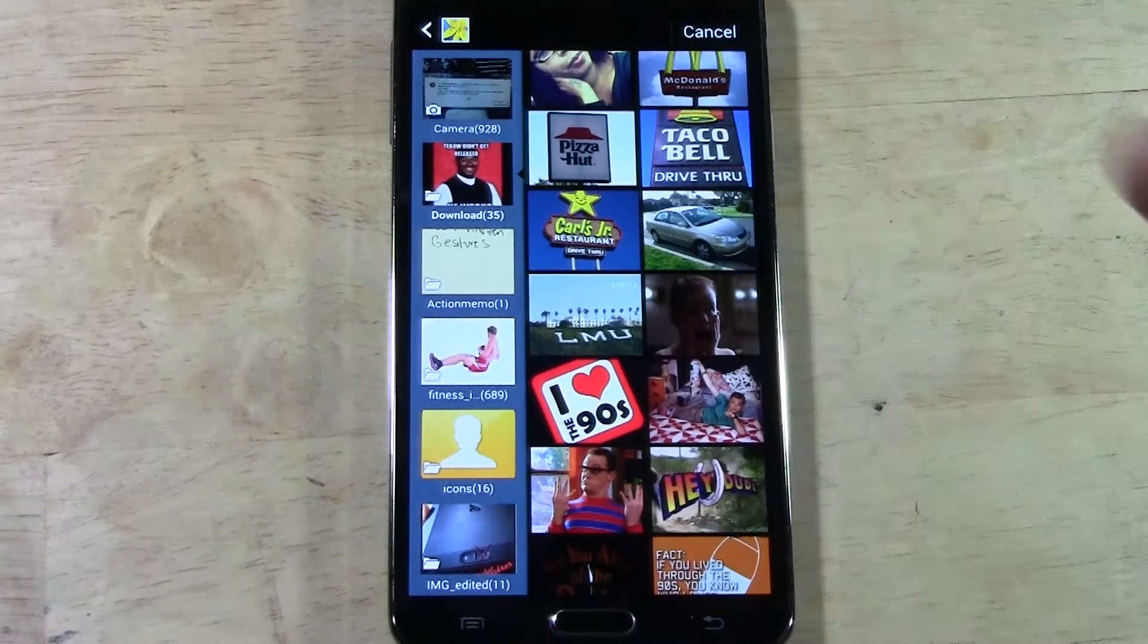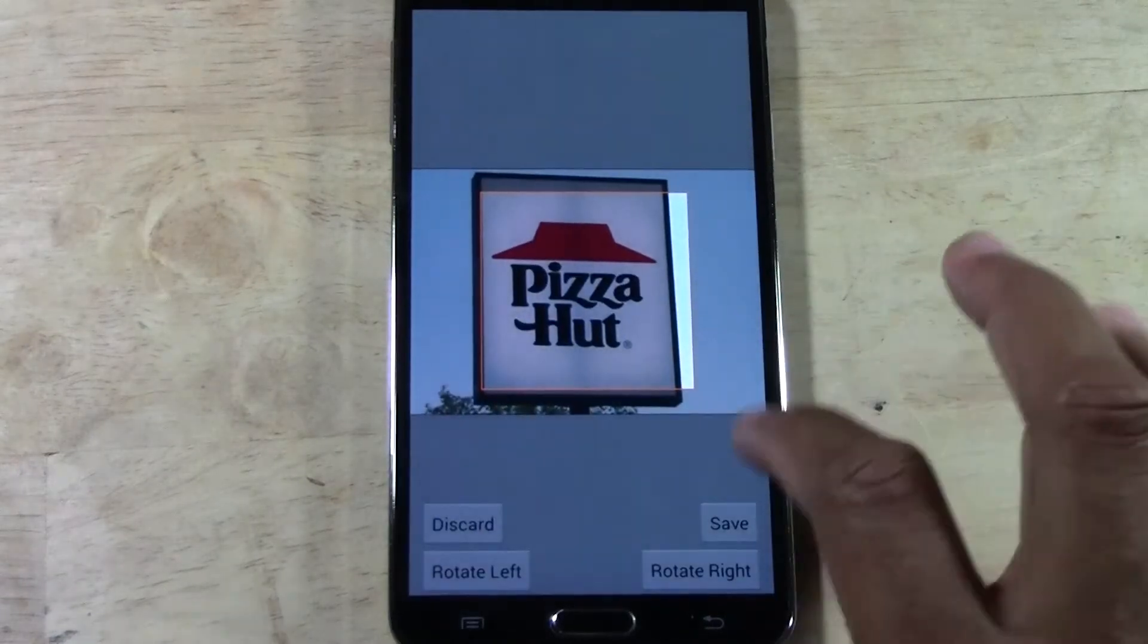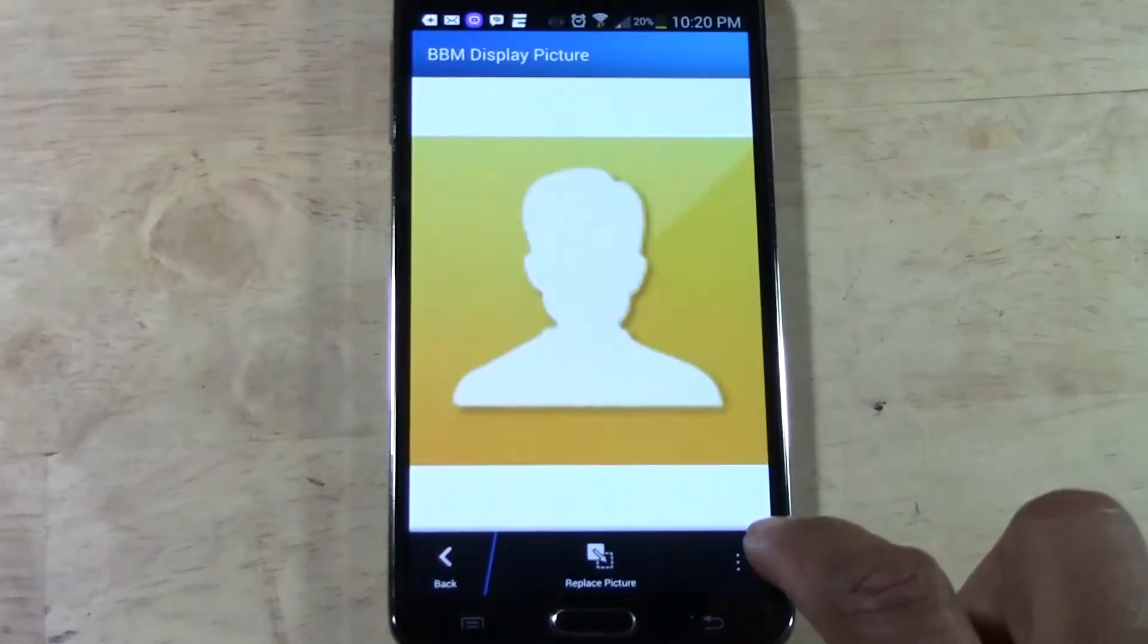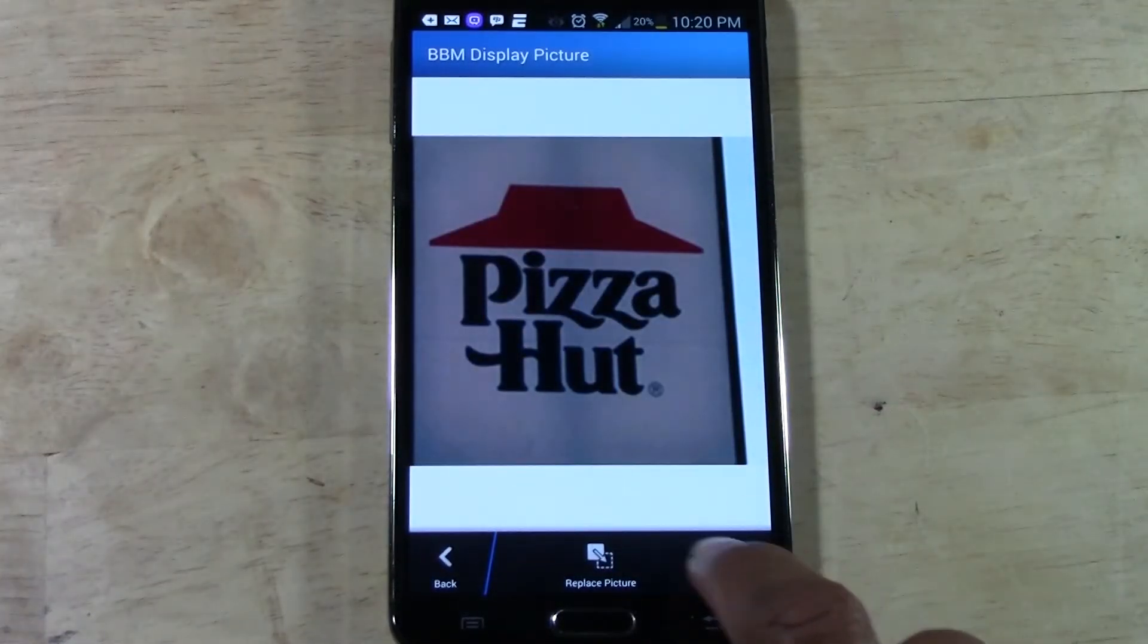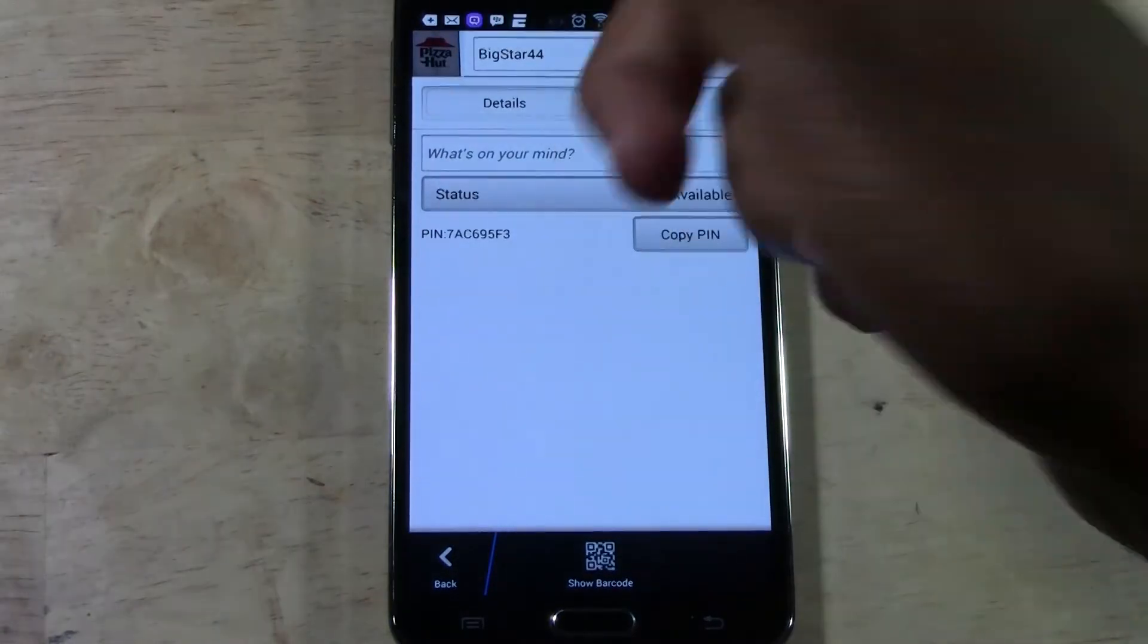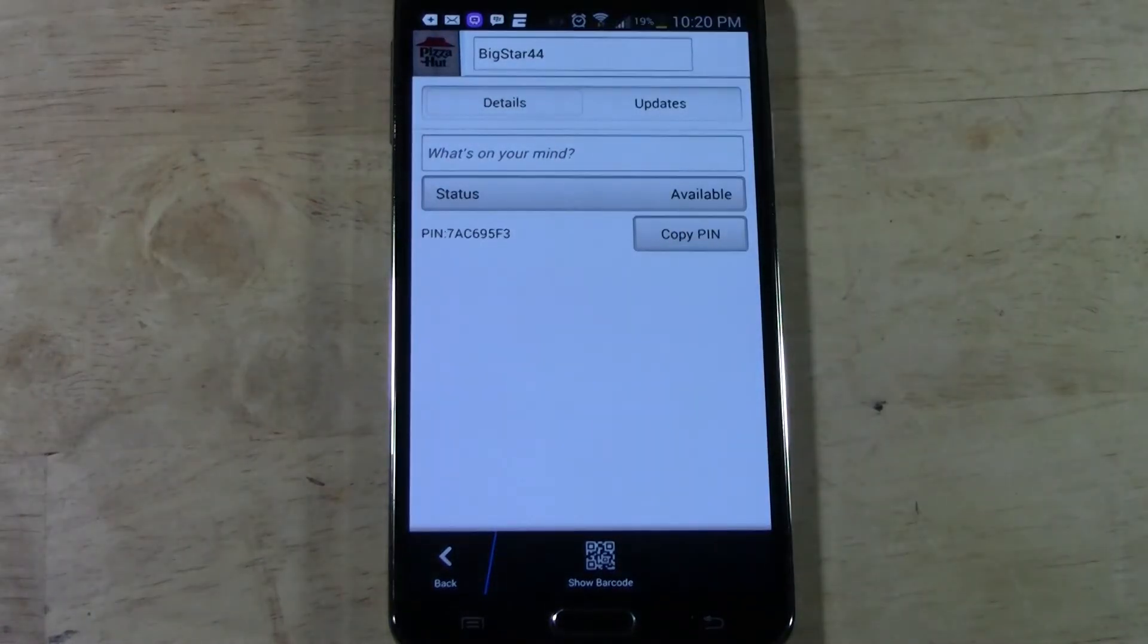We could make it Pizza Hut. Kind of funny. Rotate it, whatever. And then you just hit back. And then there's your new picture.